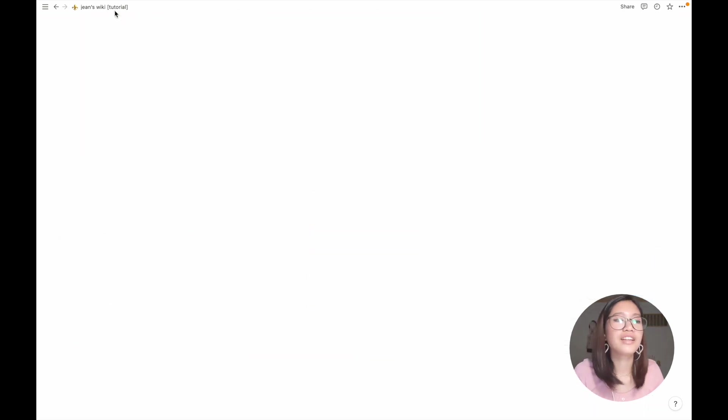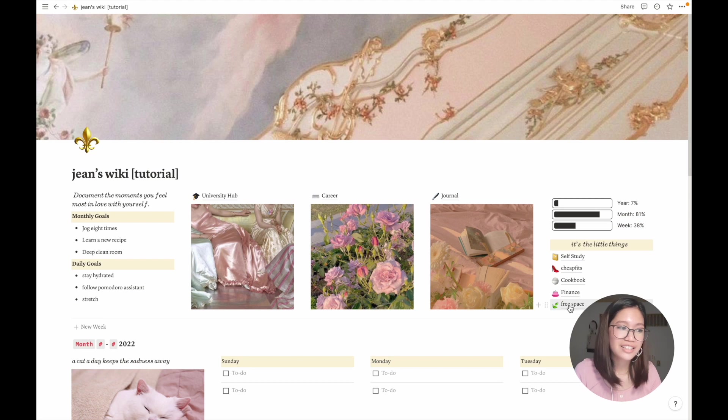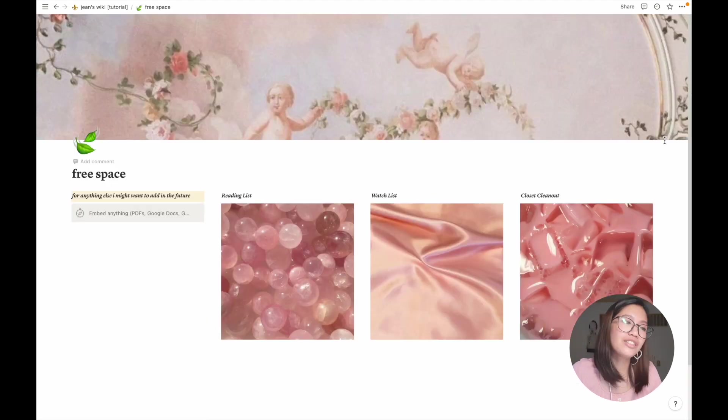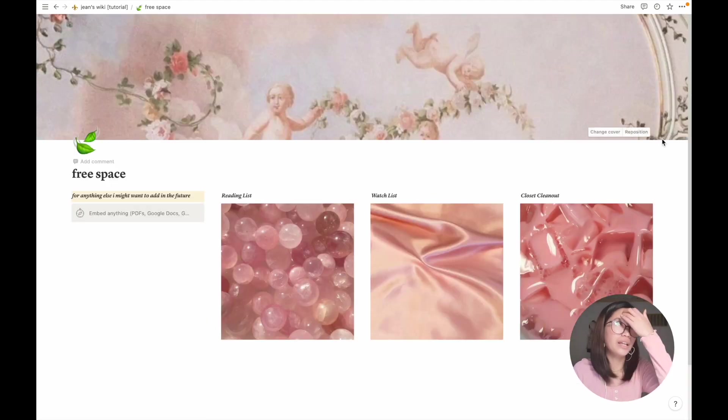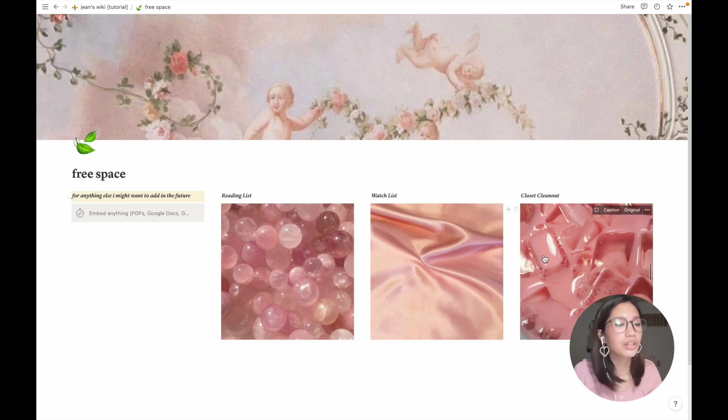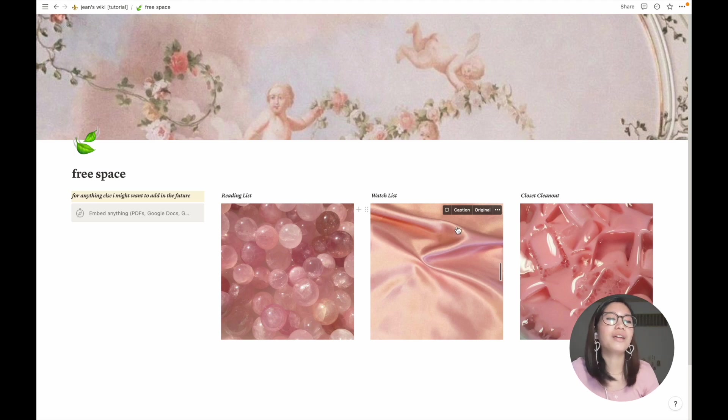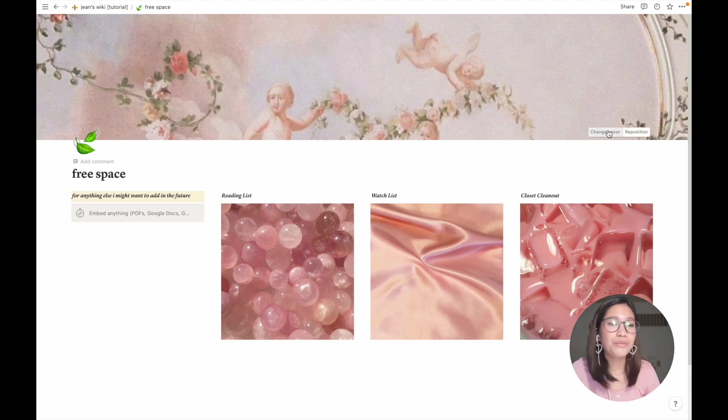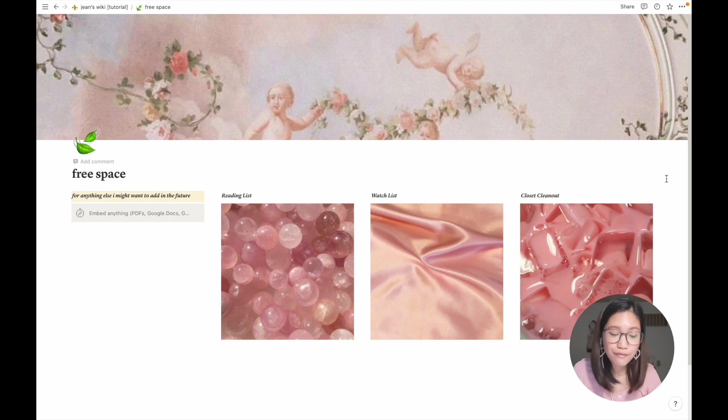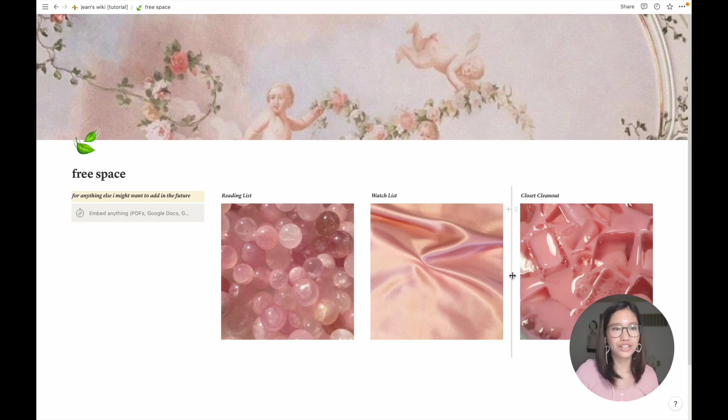And last is my free space. It's just anything that I might want to add in the future but just haven't gotten around to yet. So my reading list, my watch list, and my closet clean out. And by the way, the theme for this one is texture, so just different kind of textures.